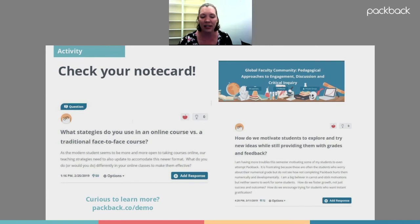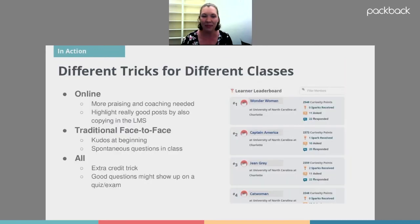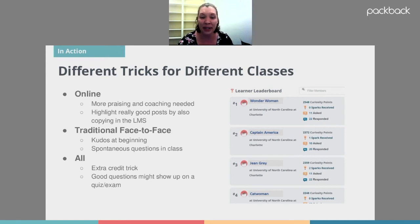They've sent you the information in the chat. If you're interested in a demo of Packback or joining the global community, you can just contact them and they will get you joined up. I hope to see everybody within that community. I also do slightly different things depending on which type of class I'm teaching. For online classes, I find that I need a lot more praising and coaching just to keep the feel of interaction going, because the biggest thing students miss being online is the interaction with each other.